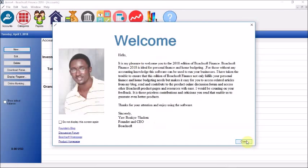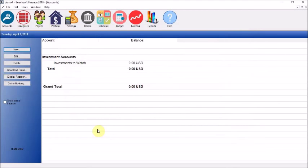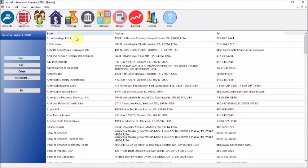Now this is the home screen of Budsoft Finance 2018 — we already have a file loaded. You could also call this the account screen. Today we'll begin by talking about accounts and the various kinds of accounts that can be created. We have already selected our banks, so this is the banking center with our frequently used financial institutions, their addresses, phone numbers, and websites.